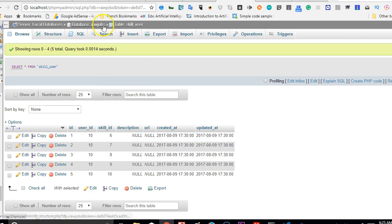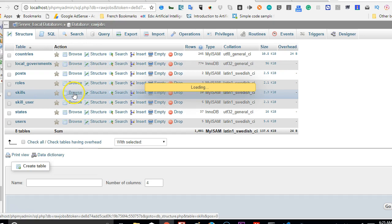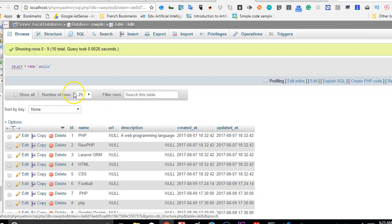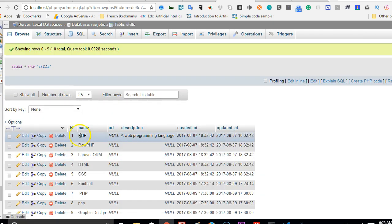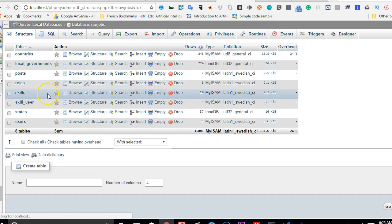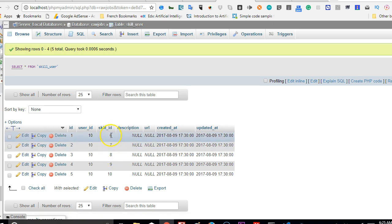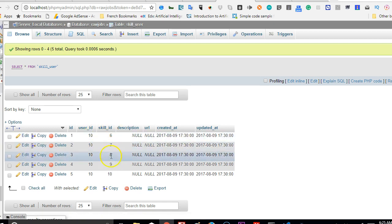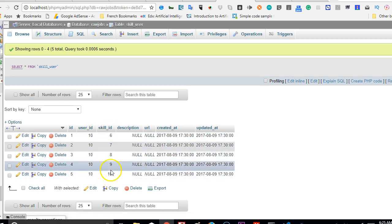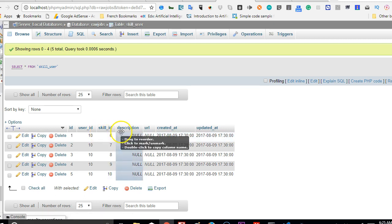There's no user under this particular skill PHP. If we go to the database, we'll see that under the skills table, PHP is the first one with the ID of number one. So if we now go to skill_user, which is the join table, we'll see that there is no user with the skill ID of one. That's why we don't have any user listed.